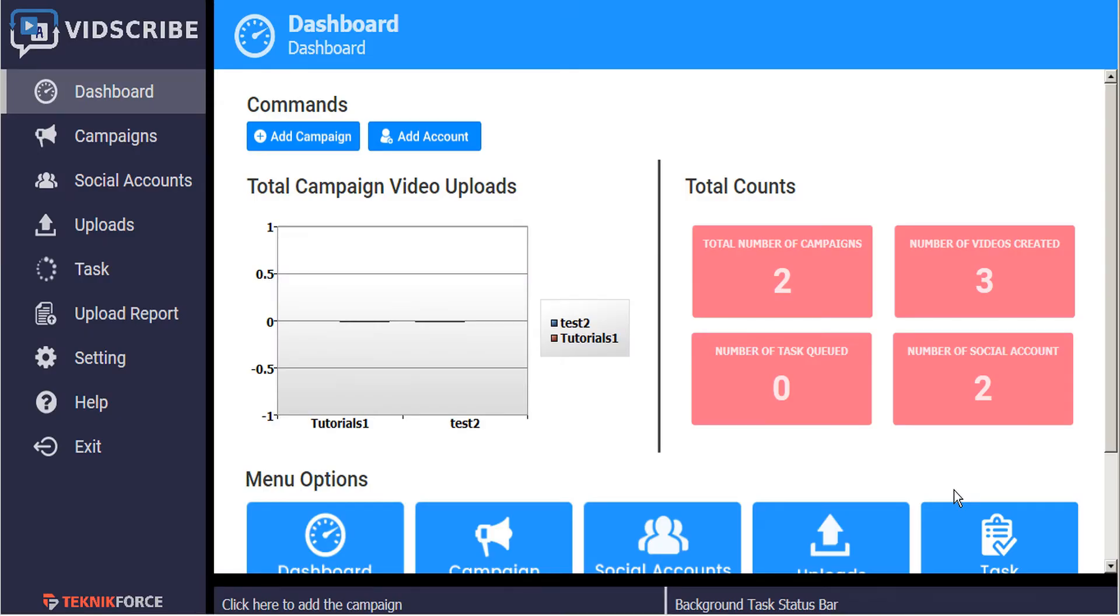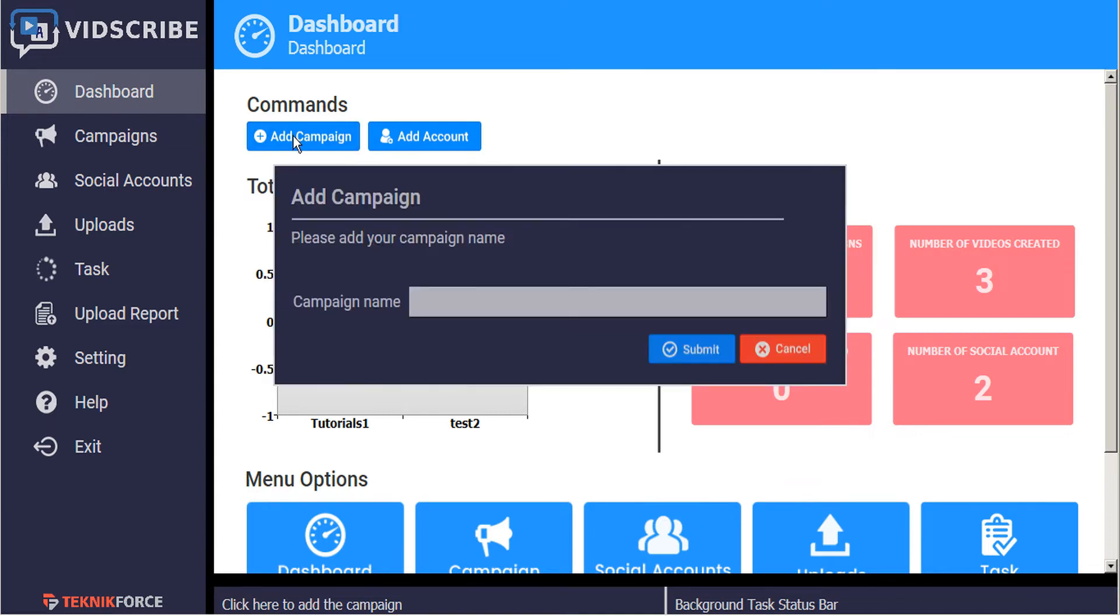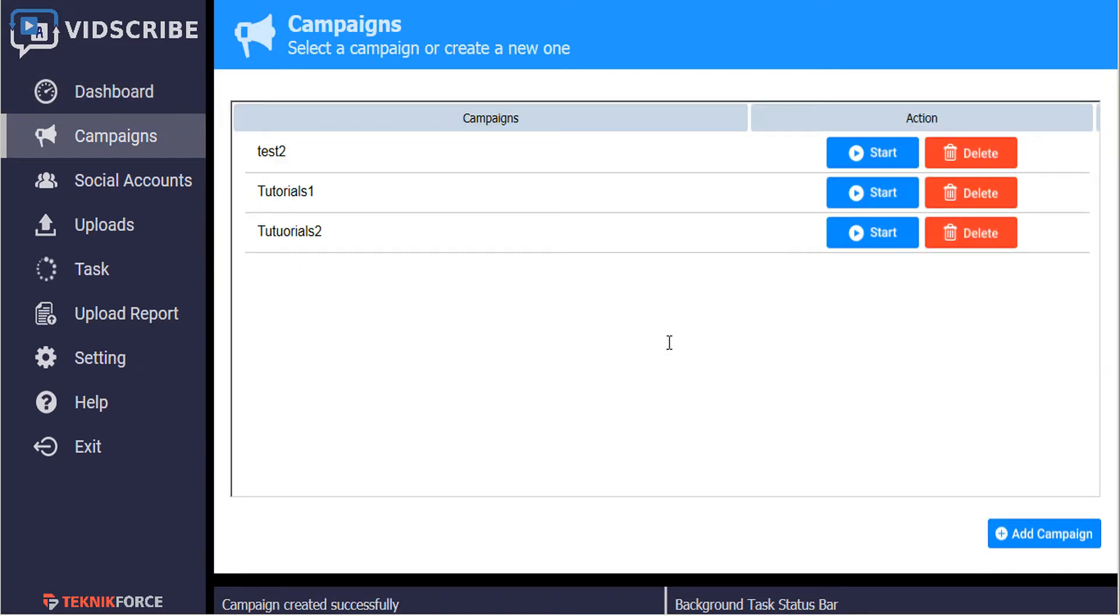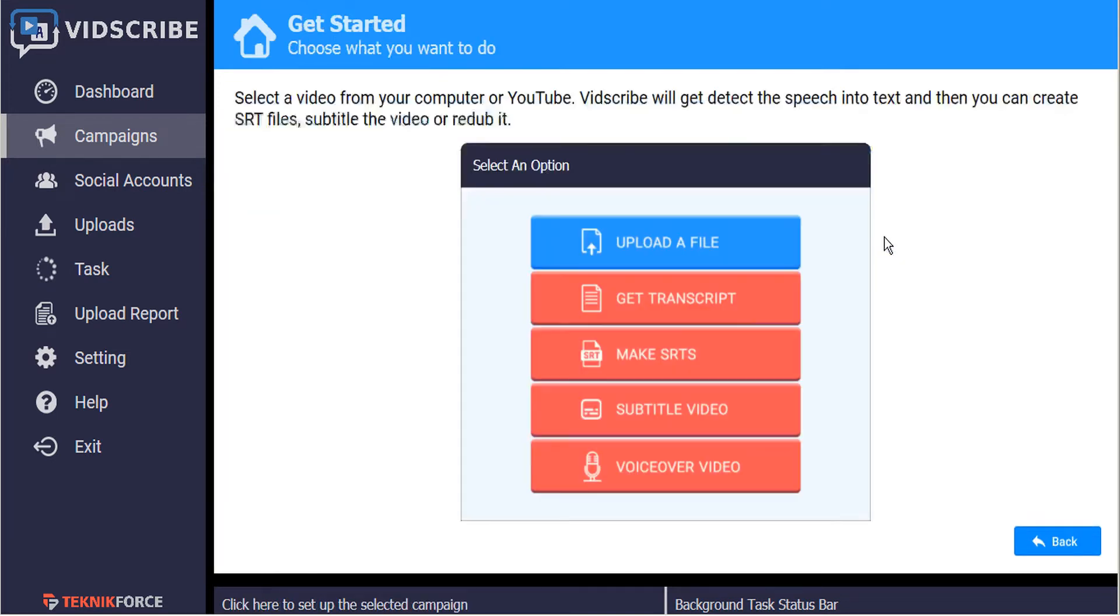From the VidScribe dashboard, simply click on the button in the top left corner to add a campaign. We're going to name this campaign tutorials2 and submit. Here's our new campaign that we've created, and we'll click on the start button.